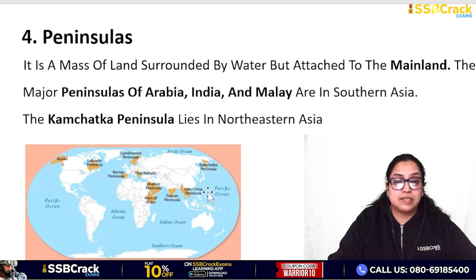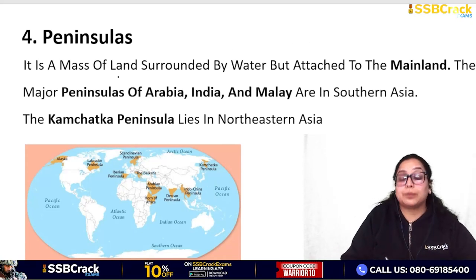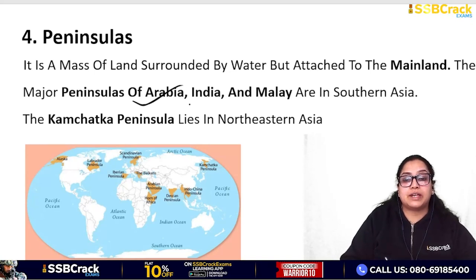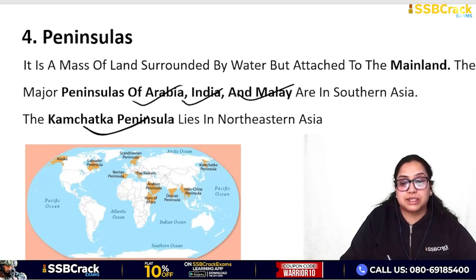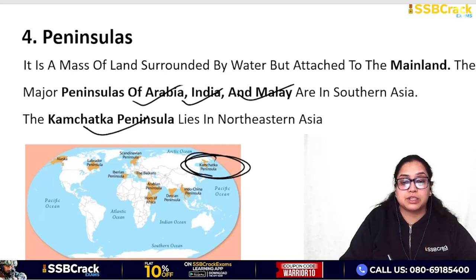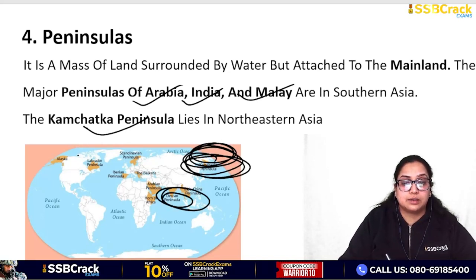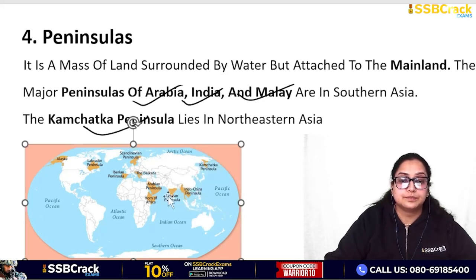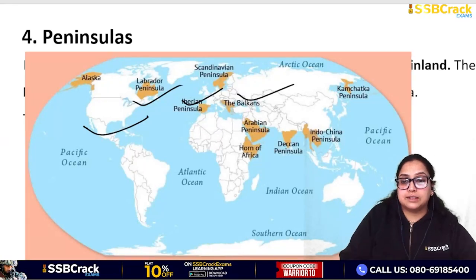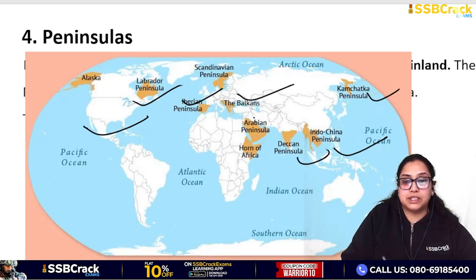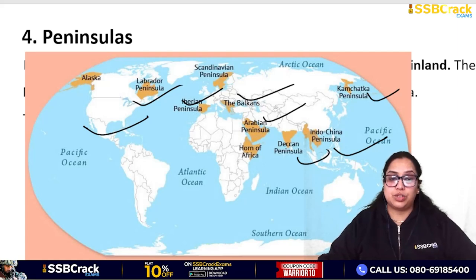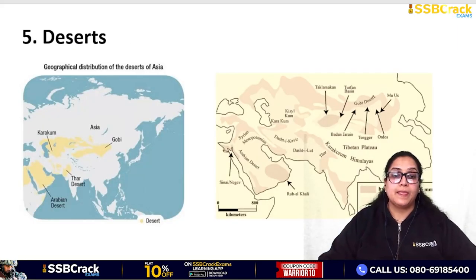Now we talk about Peninsulas of Asia. We know about the Indian/Deccan Peninsula. Asia also has the Arabian Peninsula, Indian Peninsula, Malay Peninsula in Southern Asia, and the Kamchatka Peninsula in the north-east. On the map we can see: Kamchatka Peninsula, Indochina Peninsula, Deccan Peninsula, and Arabian Peninsula.